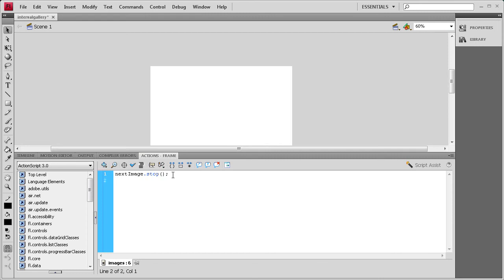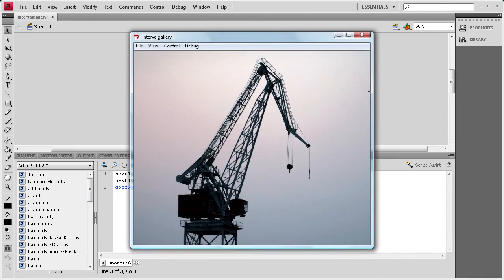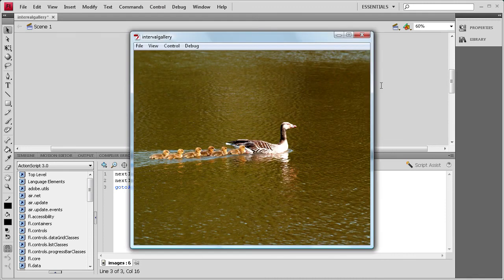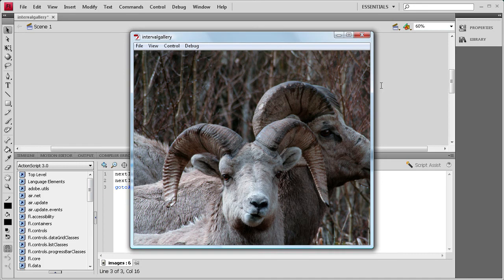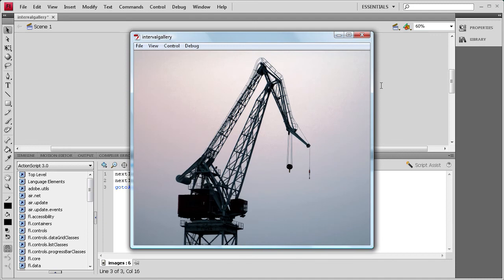We also need nextImage.reset(); to reset the timer. Then gotoAndStop(1); — the A and S are capitalized — to send it back to the first frame. Now do Control > Test Movie. It's going to get to the last image, the strawberries, and then go back to the first frame. There you go — it loops back to the beginning.